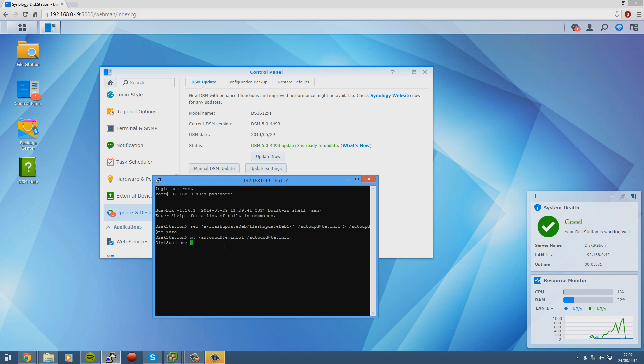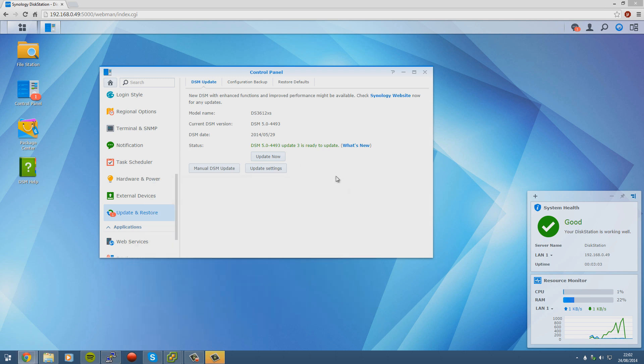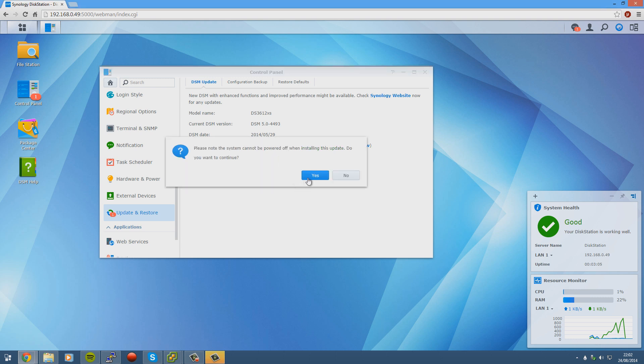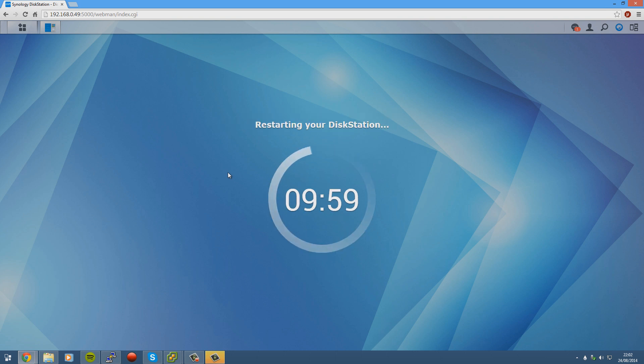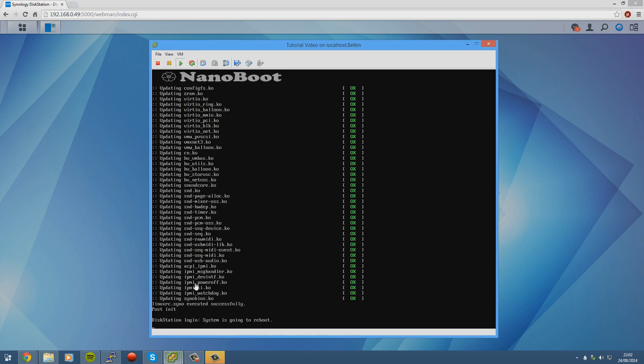Once we're there we can go back to the UI and press the update now button. Please note the system cannot be powered off when installing this update. Do you want to continue? Yes. And then it will start the update process. And then if we check the ESXi again we should see it's rebooting as it is.